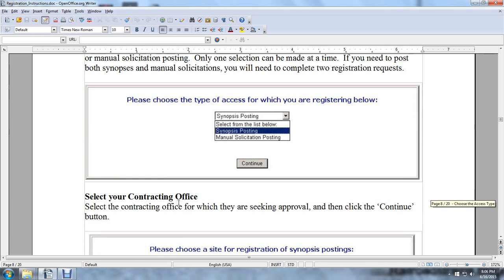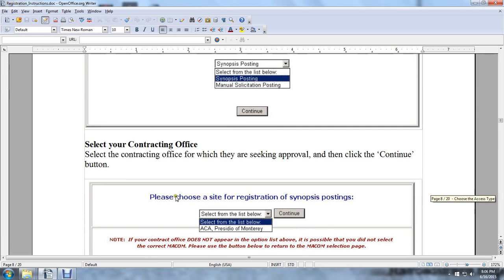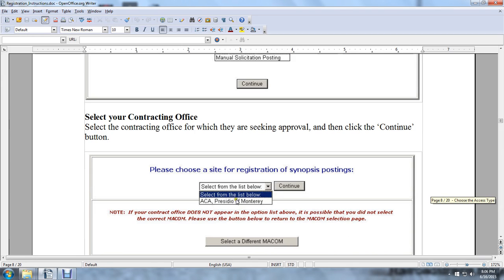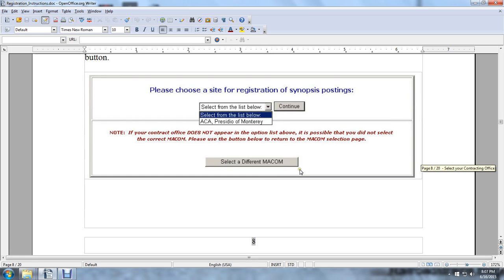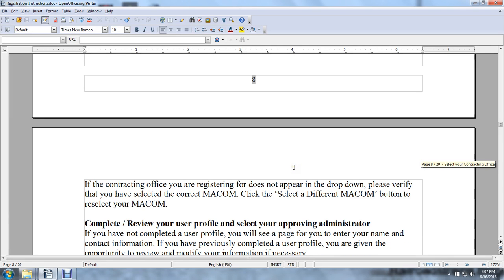Select your contracting office — select the contracting office for which you are seeking approval, then click the Continue button. If your contracting office does not appear in the option list, it is possible that you did not select the correct MACOM. Please use the button to return to the MACOM selection page. If your contracting office does not appear in the drop-down, please verify that you have selected the correct MACOM, or select a different MACOM to re-select.